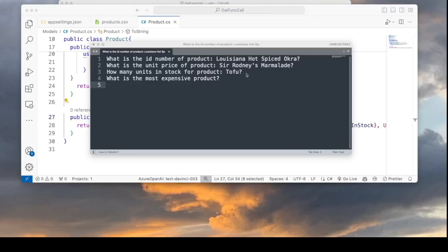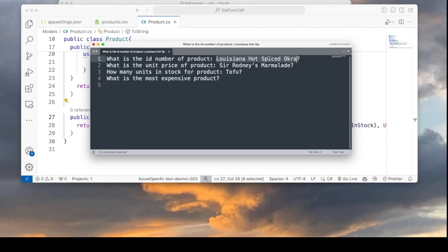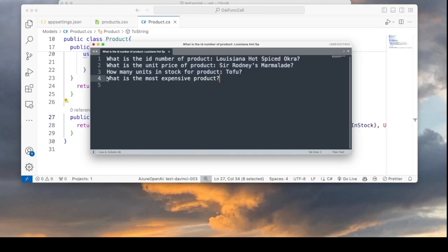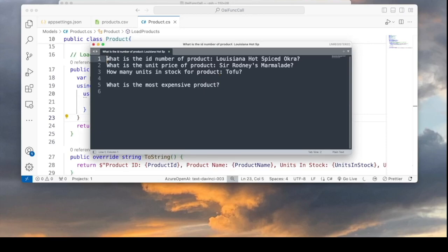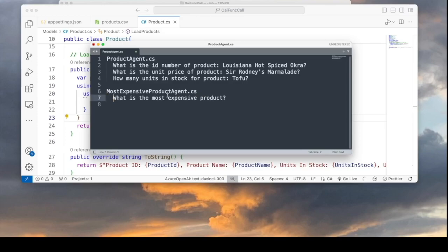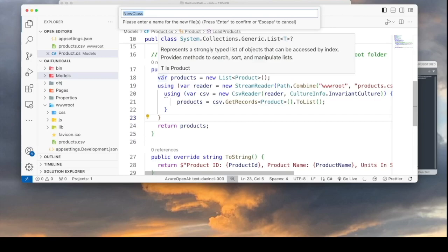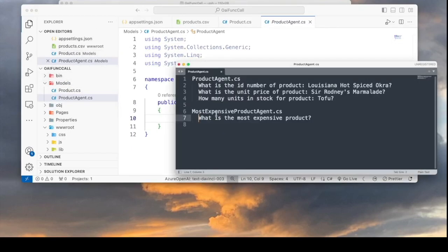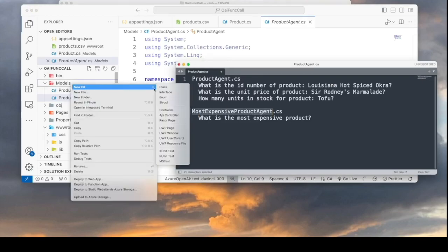Let's say we want to answer these questions: what is the ID number of a given product (for example, Louisiana Hot Spiced Okra), what is the unit price of Sir Rodney's Marmalade, and how many units in stock for Tofu. These three questions can be answered by one function. The last question — what is the most expensive product — will need another function. I'll create a class called ProductAgent for the first three questions and a class called MostExpensiveProductAgent for the last question.